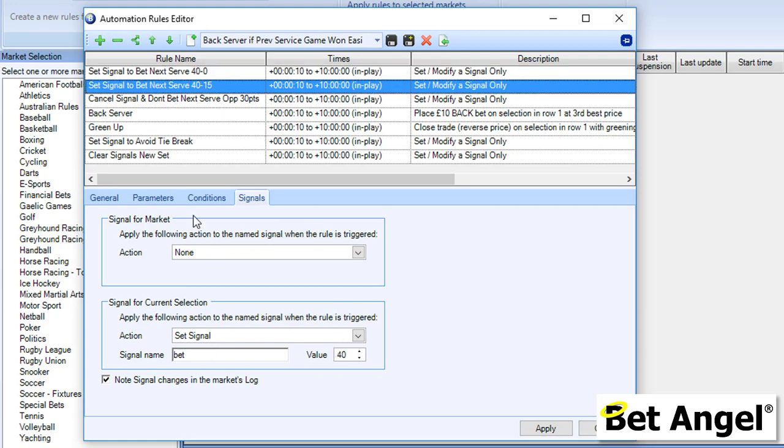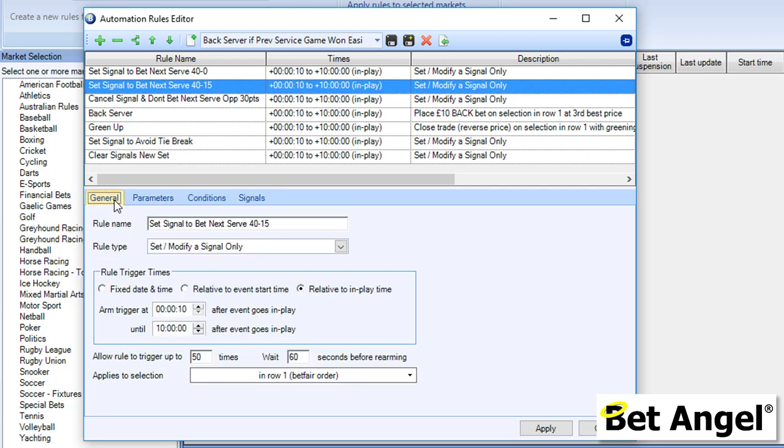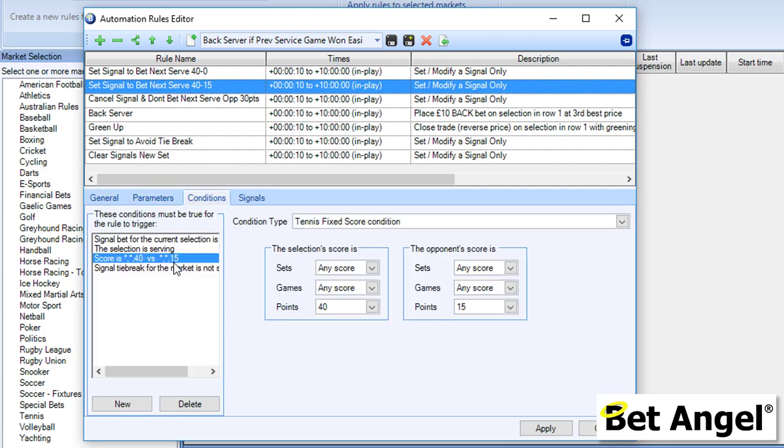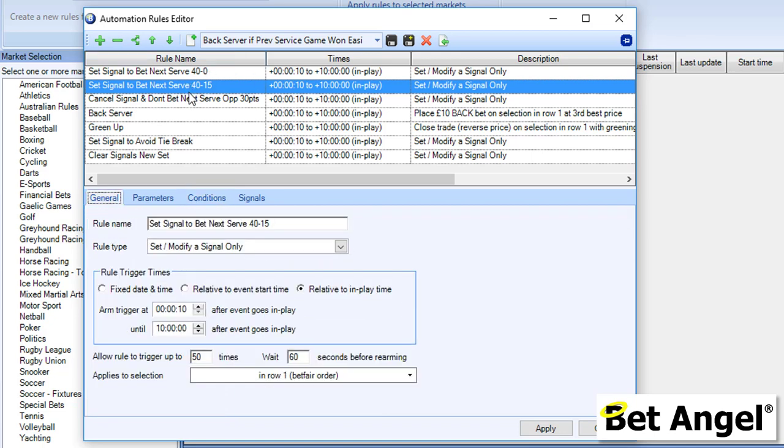You can see the next rule does pretty much the same thing, but it's just doing it if it's 40-15. This is if the service game was won easily—this is how it's going to identify that this condition is particularly active. It's looking—BetAngel is looking in the market—was that game 1-40 Love, or is the game 40 Love, is it 40-15? If it is, then it's going to set that particular signal. It's going to set that variable. Those two elements are scanning for those score lines. But if we actually look at exactly what's going to happen, what we're saying is this rule is set up so that when it sees a 40 Love or a 40-15, at the next opportunity it's going to back the server. How does it do that? Let's have a look.